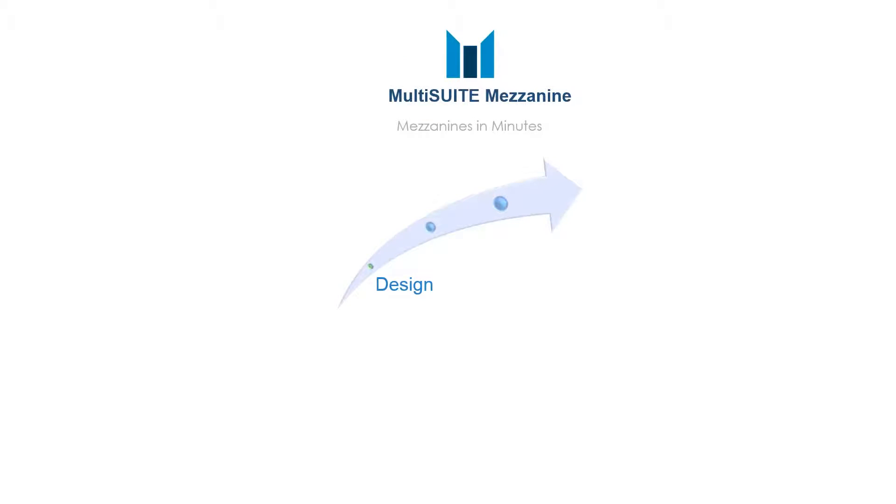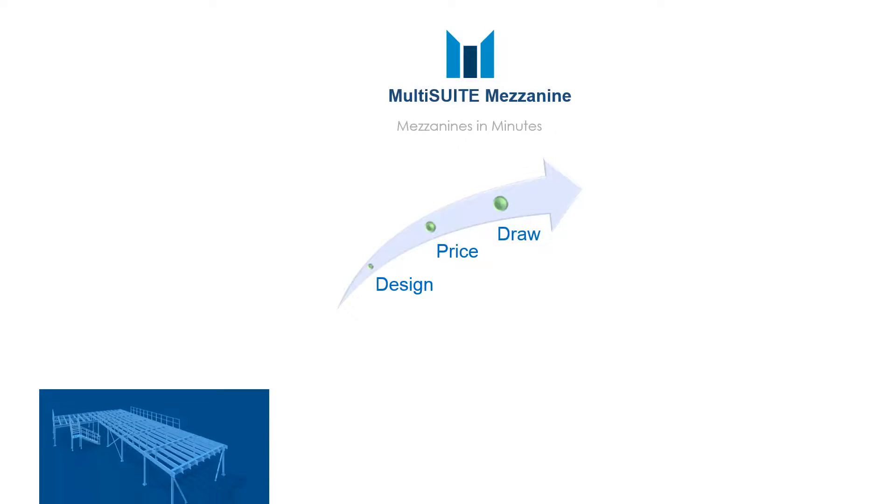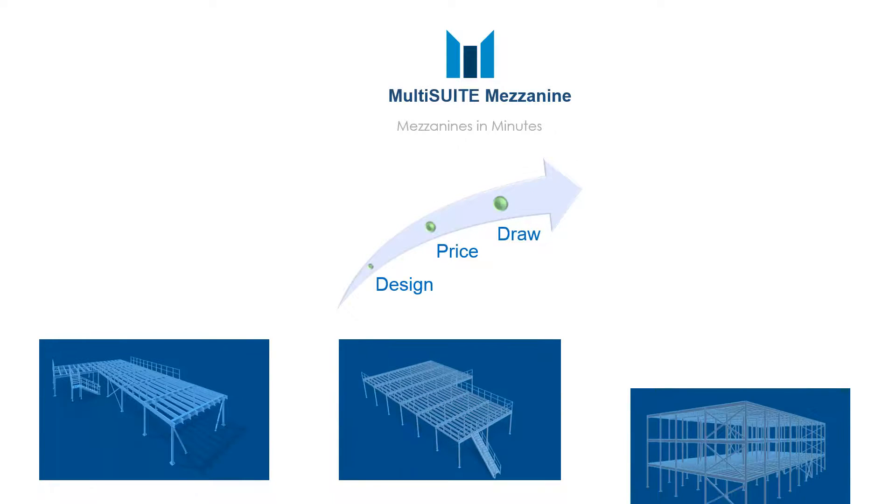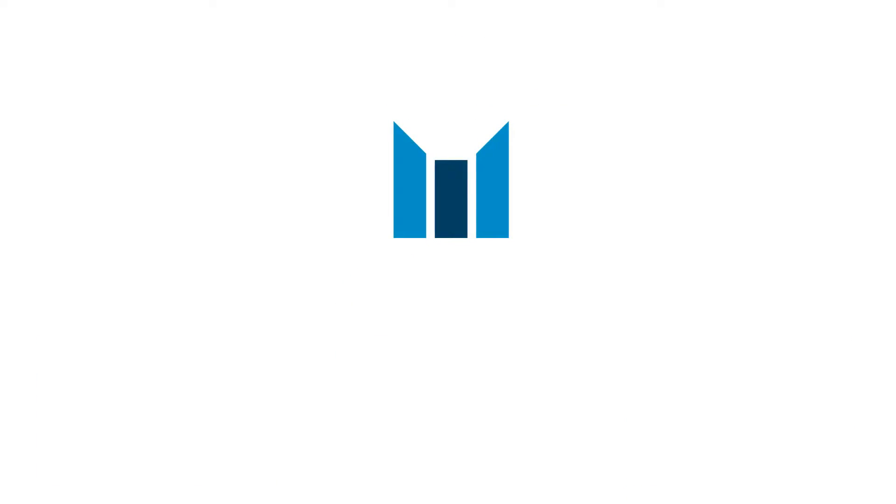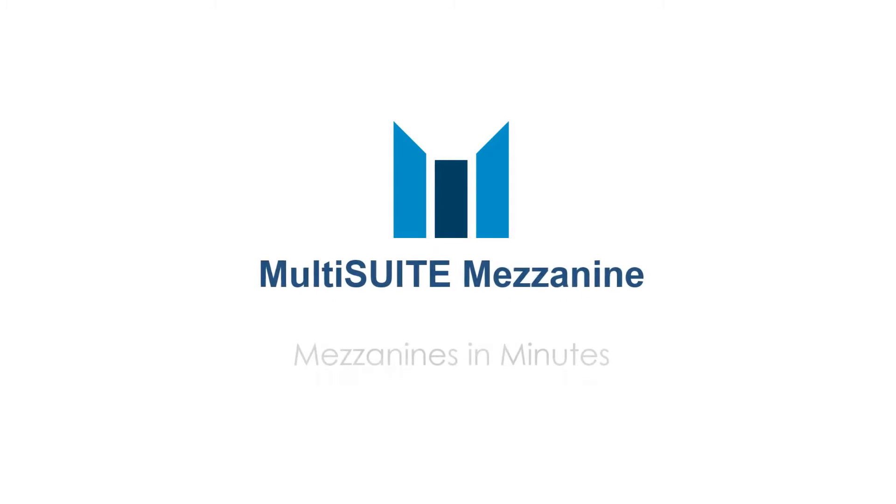MultiSuite Mezzanine will design, price and draw a complete mezzanine floor in minutes. Contact us today to arrange a free online demonstration.